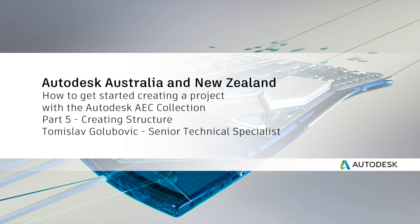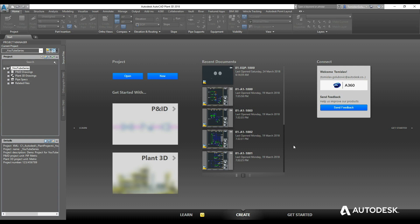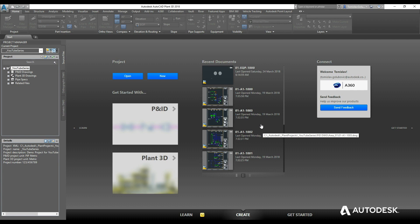Good afternoon everybody, my name is Tomislav Golubvik and welcome to the next video in my series on doing a Plant3D project inside Plant3D and the AEC collections. What we've done so far: we've done a couple of P&IDs, looked at some catalogues and specs, and now we're going to look at doing some structural modeling. Last week we did some equipment, and now that we've completed that equipment we're going to do our structural model, then move on to piping, and eventually have a complete project to take into Navisworks and maybe tweak with some other packages.